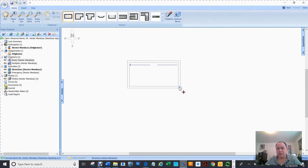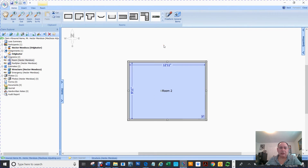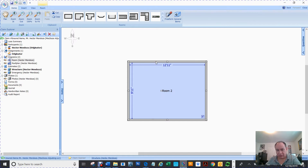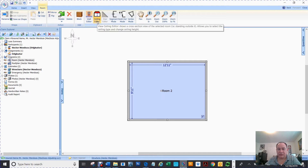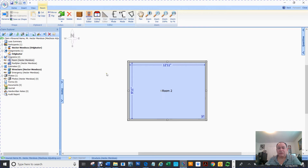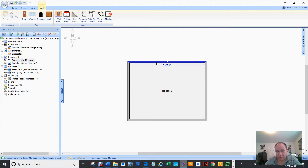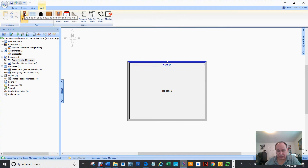In Civility, it's not like Xactimate where you hit R to put a room or W for a window. Here, you have to select the room. Once you do, you get the wall editor and the ceiling editor. If I click here, it gives me similar options but different. So if I click here and put a door — if I click on this door option — it's going to place it set in the middle.